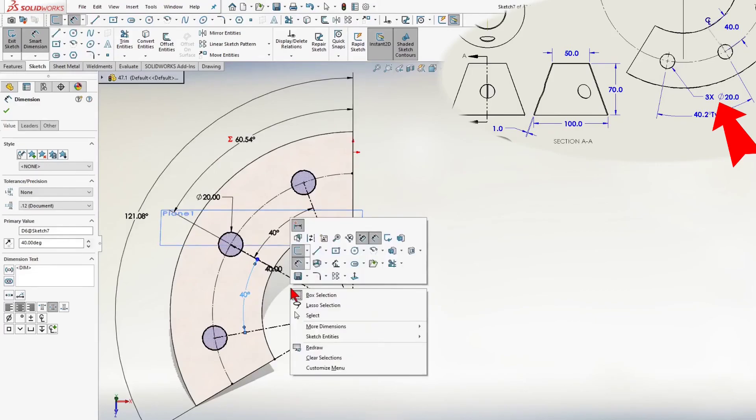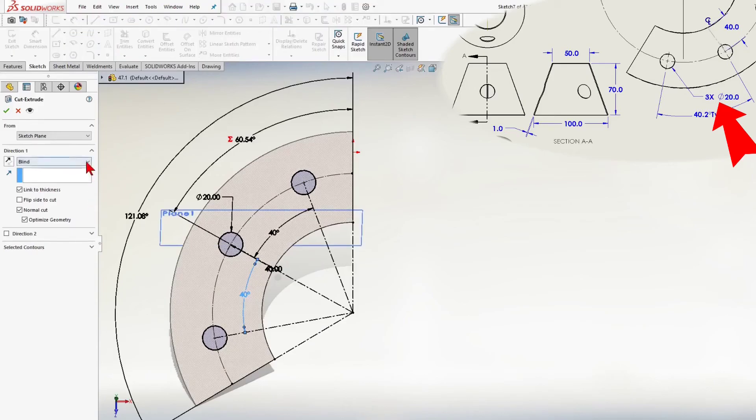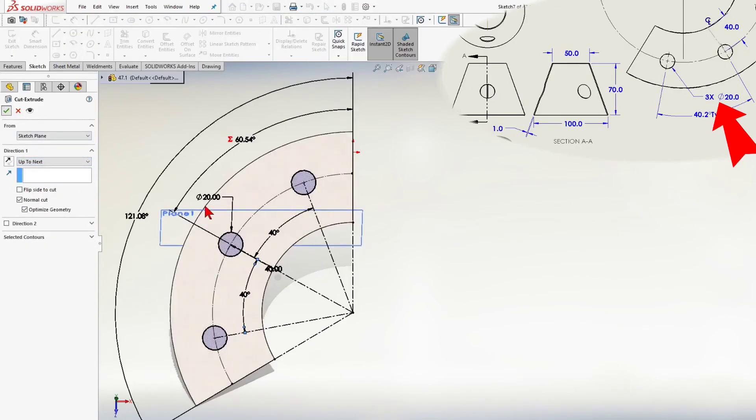I have three holes and I will use extrude cut tool, direction up to next and click OK.